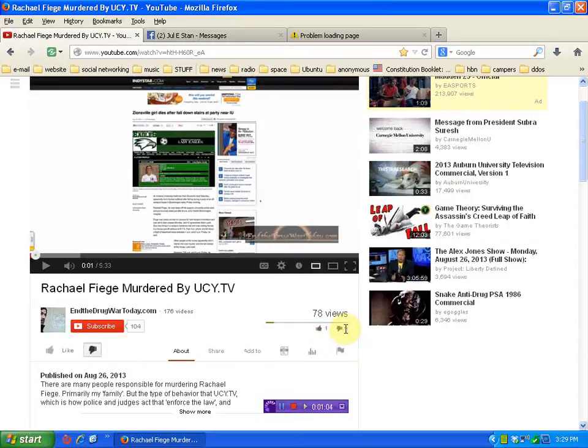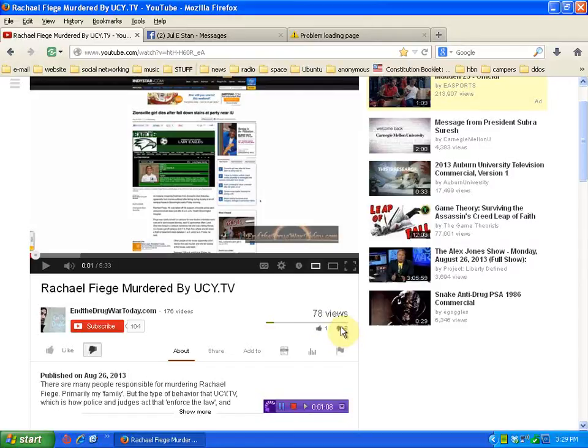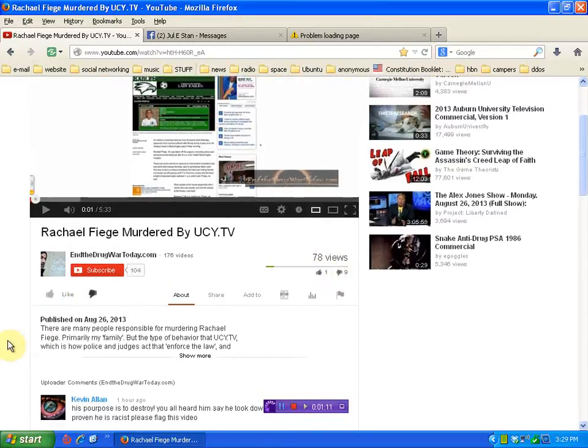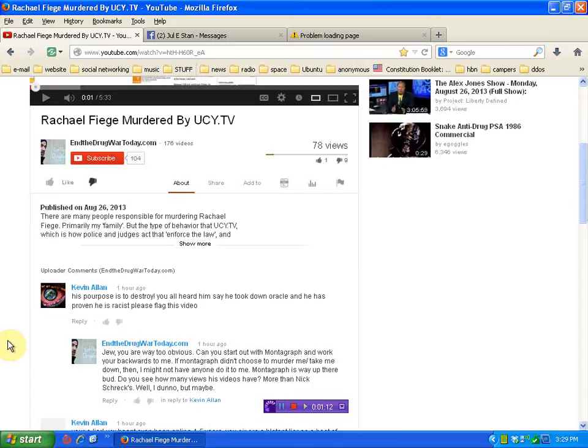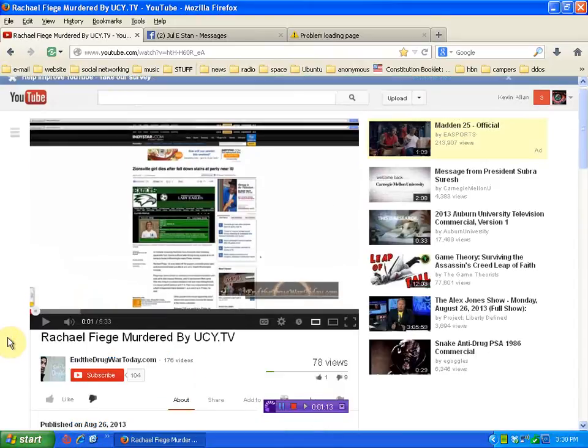You can see the odds are nobody likes it, okay? 78 views, nine people don't like it. One person does. I don't like it. I've left my opinion.